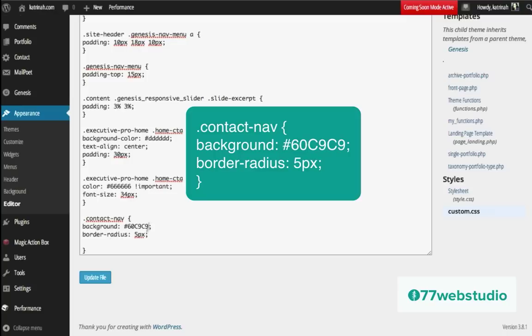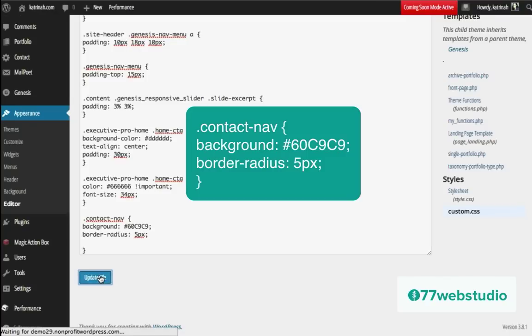The other thing I want to add is to round out the corners of this particular navigation item so that it has a button look to it. To add rounded corners, we use border-radius and I'm going to give this a radius of 5 pixels, finishing it with a semicolon. Make sure that you do have an opening and a closing bracket and each line of code needs a semicolon at the end. I'll drop this code in the video description in the event you can't read it directly here. Once you have the code ready to go, go ahead and click on Update File.